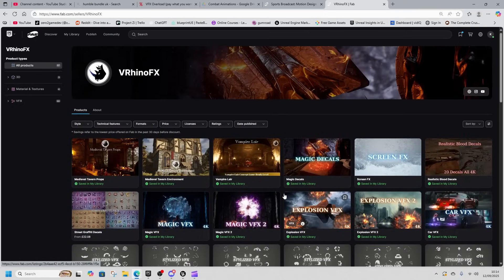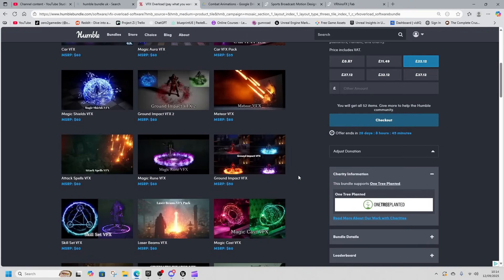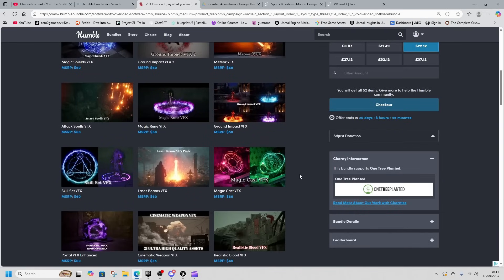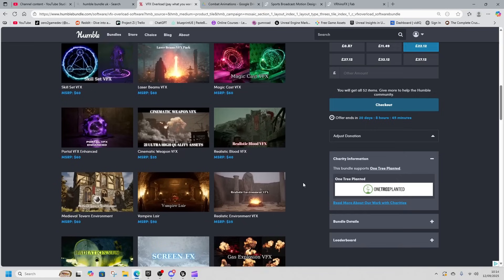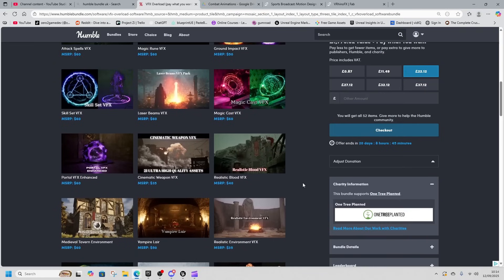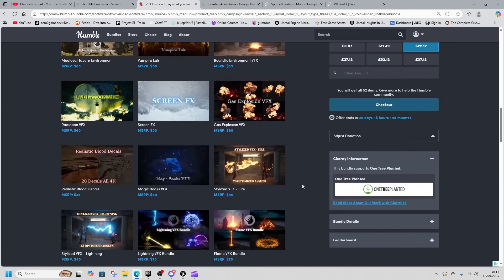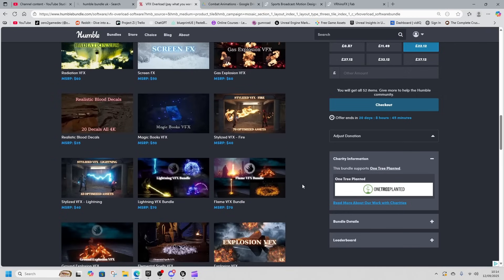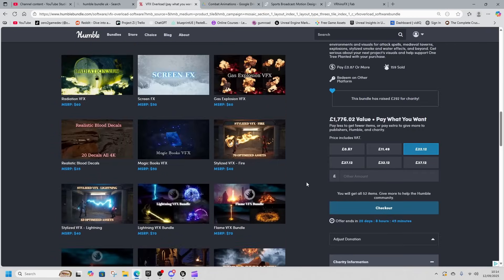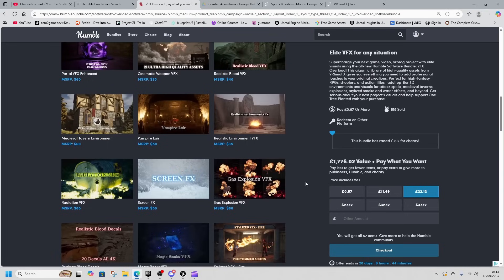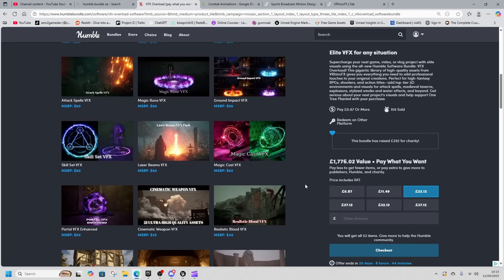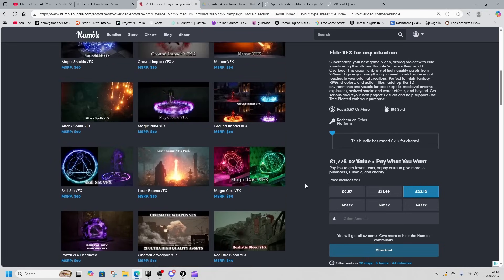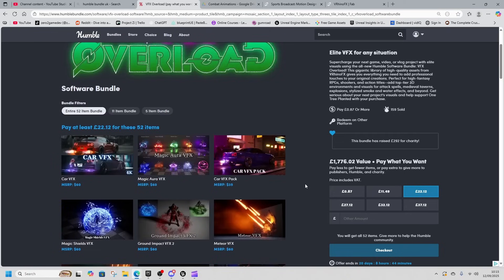But is it worth the £22.12 for it? If you already had a lot of these, probably not, because they feel kind of duplicate-y. If you didn't have any VFX and you're looking to get some VFX and you're trying to make some RPG-type game, this is probably worth your money.